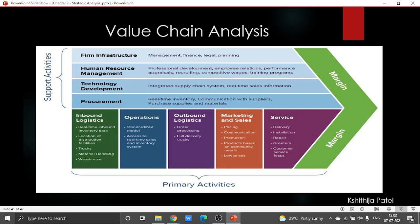This idea of value chain analysis was produced in connection to competitive strategy, which was proposed by Michael Porter. This value chain analysis takes the perspective of the producer, making a partition in the business into different sets of activities, including all the activities that happen inside one business organization.